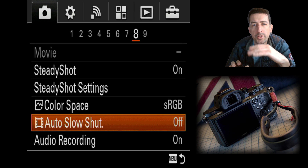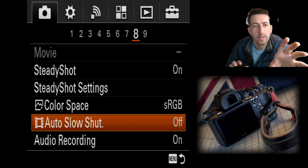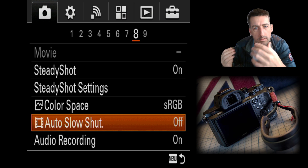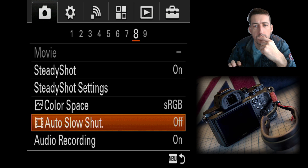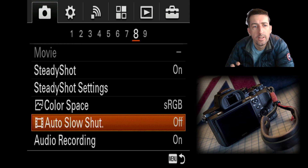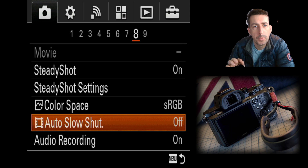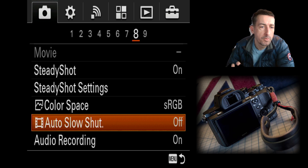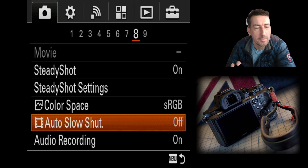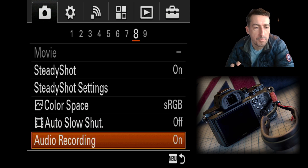Auto slow shutter will slow the shutter down in darker scenarios to reduce noise. I don't have it on and haven't used it, but it could be worth trying. I generally record in 24p, so I wouldn't want to go much slower than that because it might cause jumping frames or stuttering.